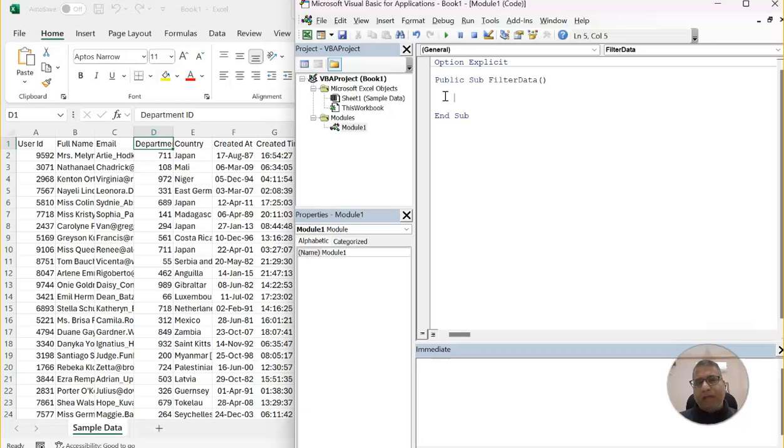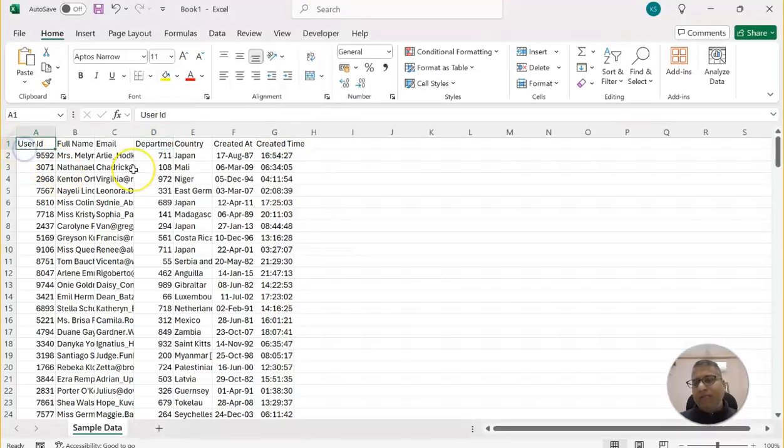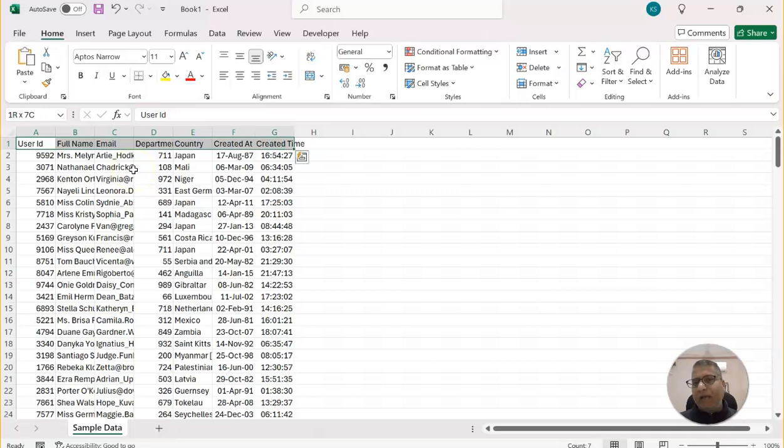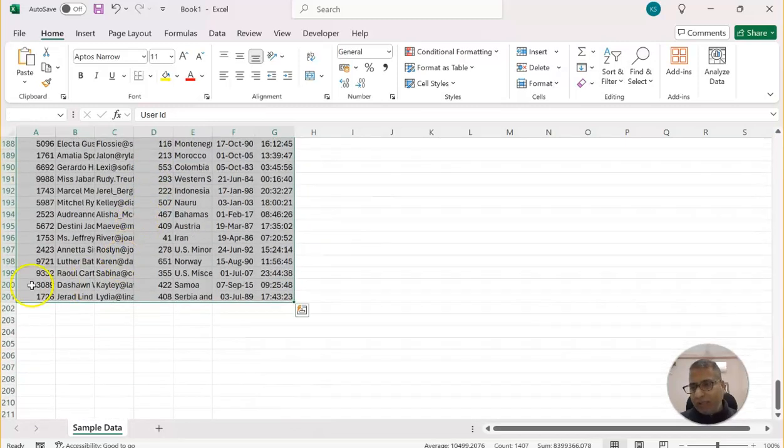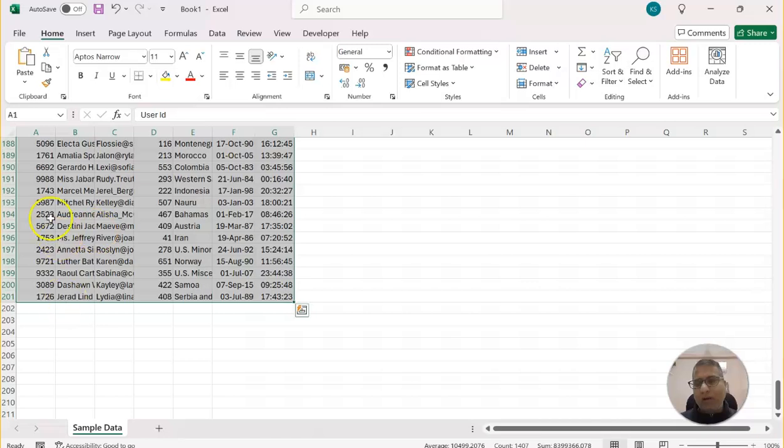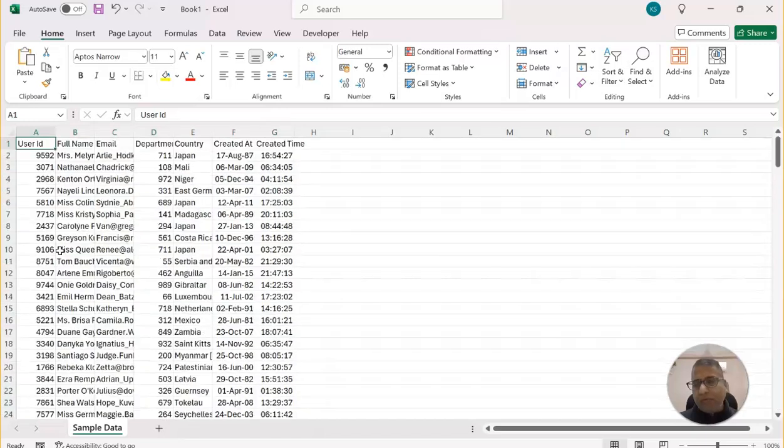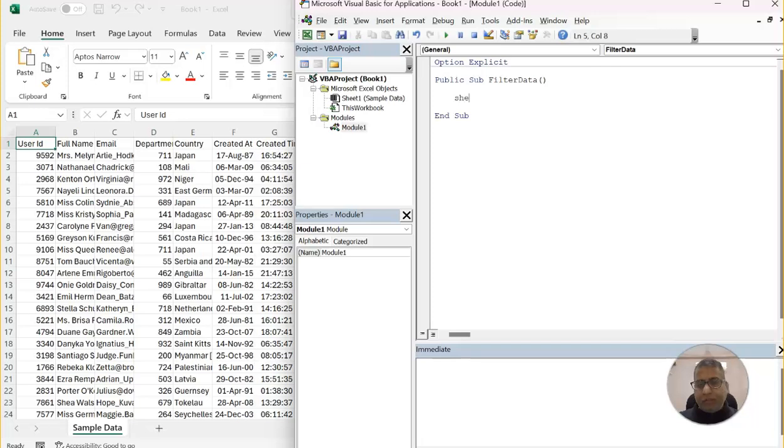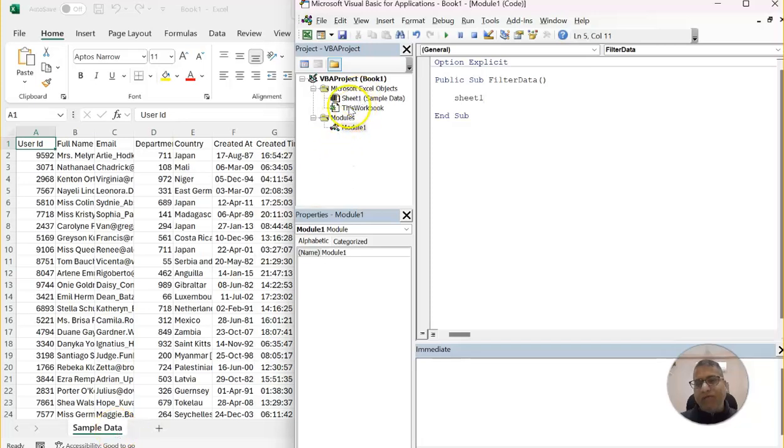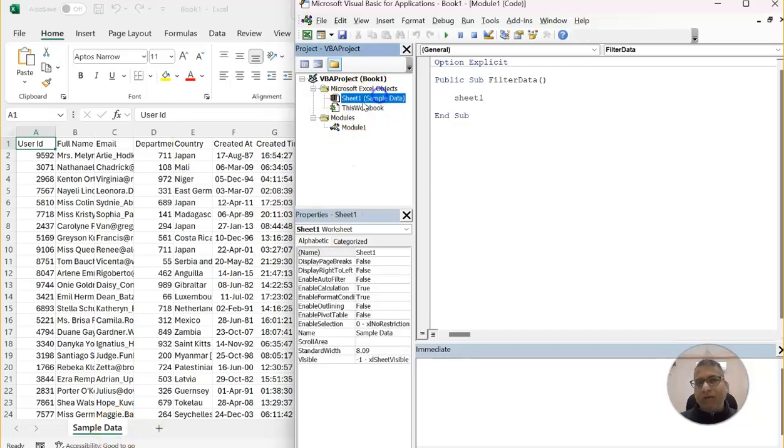And how we will do a filter is, the idea is that basically we will select the entire data. So our data is ranging up to 201 row number, but this can be dynamic. Sometimes your data might be plus or minus few rows, so we'll try to make it more dynamic. So for that, we'll say sheet1. Now sheet1, why we have written? The sheet name is sample data, but if you see here, the code name of the sheet is sheet1.